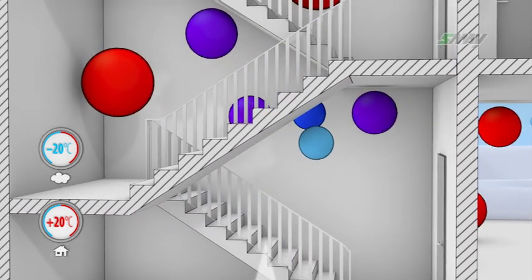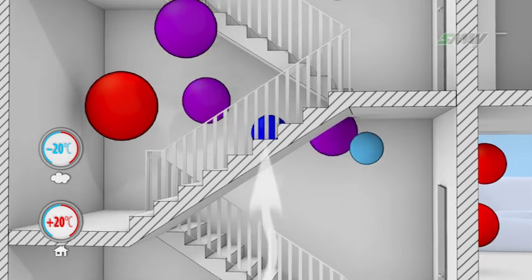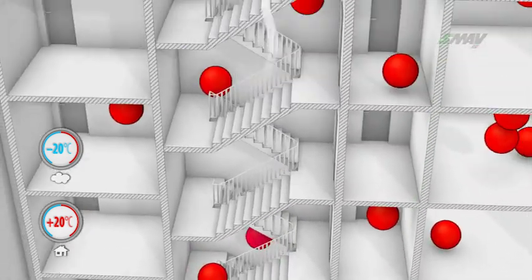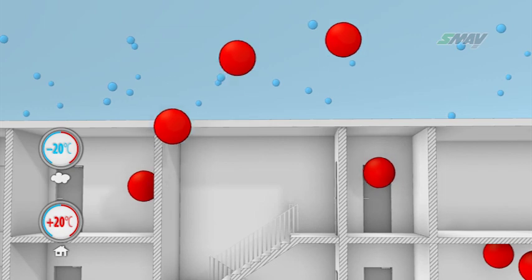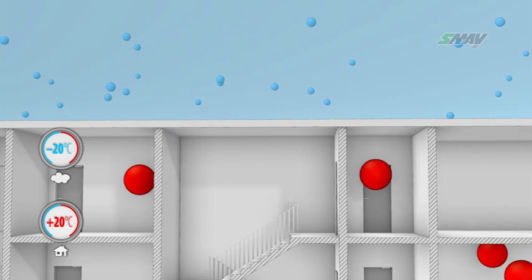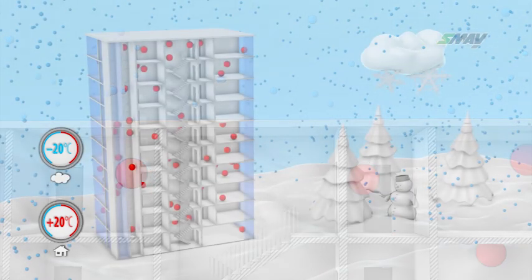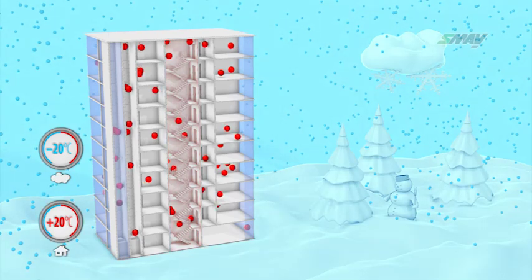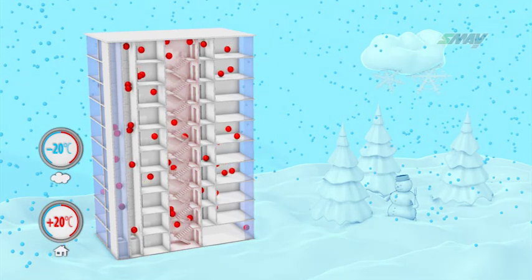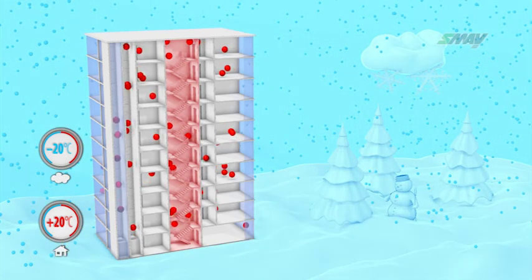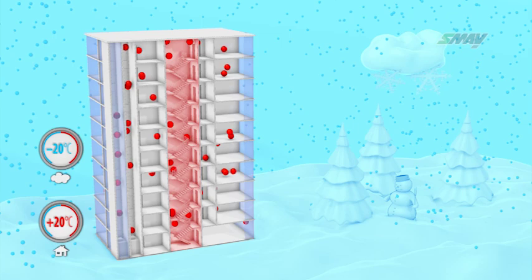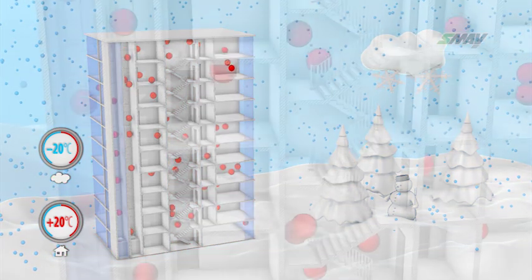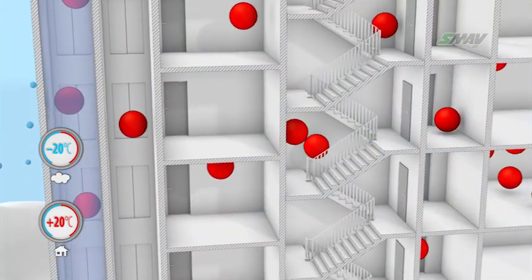If the stairwell is not airtight, or a window or doors are open at the building entrance level, the stack effect will always occur if there is a difference in air temperature between the stairwell and outside. If the stairwell is located in the interior of the building and not connected with the atmosphere, the stack effect will occur immediately once pressurization begins.